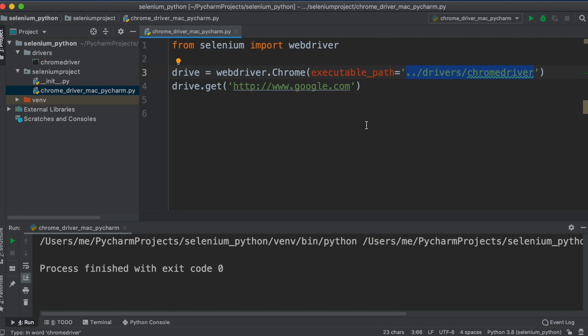By watching this video, you should be able to run automation tests on Chrome browser using Selenium and Python on Mac with PyCharm. If you found this video helpful, please hit the Like button and share it. If you haven't subscribed yet, please subscribe to our channel. Thank you for watching — see you in the next tutorial.